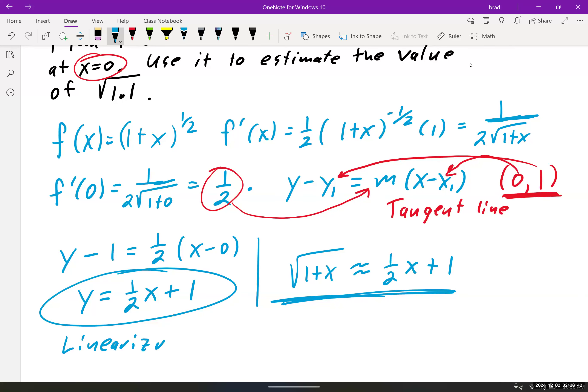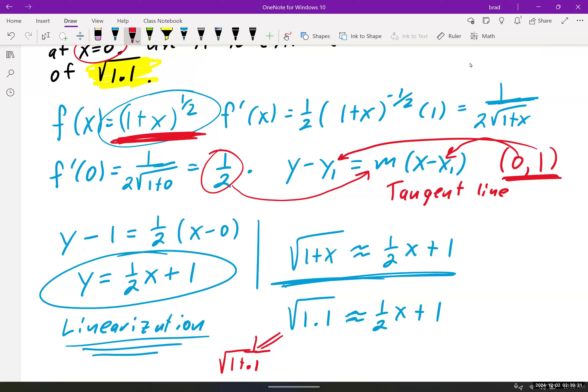We can use that line to approximate the square root of 1.1. The square root of 1.1 equals the square root of 1 plus 0.1, so x equals 0.1. We take our approximation, (1/2)x plus 1, and substitute x equals 0.1.